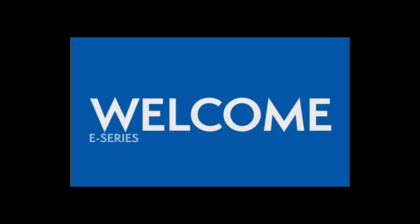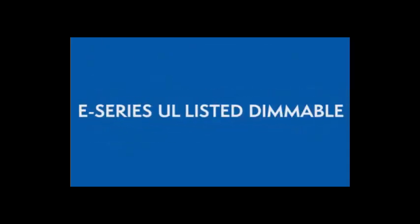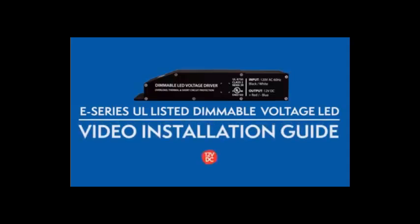Welcome to Magnitude's E-Series UL Listed Dimmable Voltage LED Drivers Video Installation Guide.